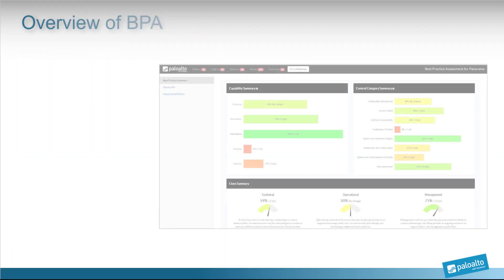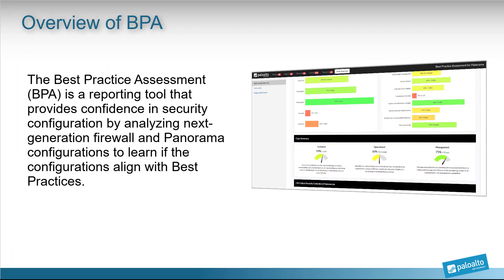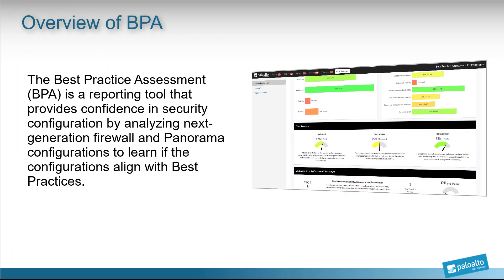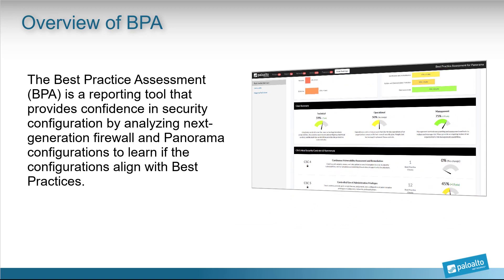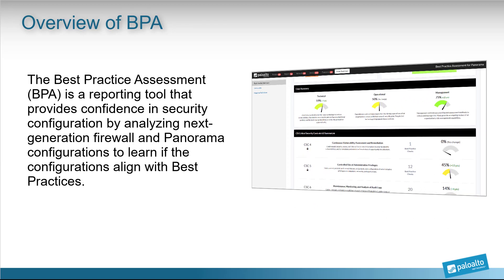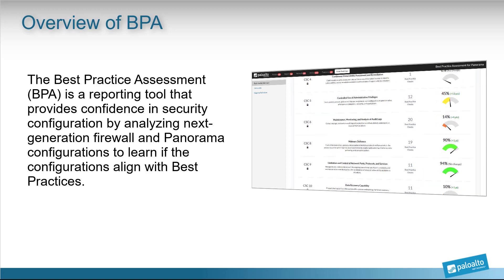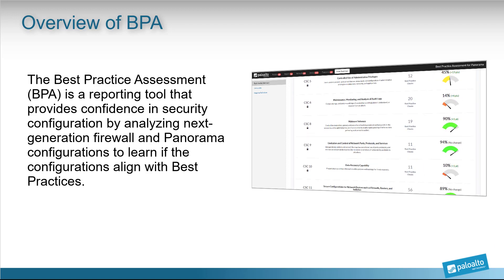The best practice assessment, or BPA, is a reporting tool that provides security configuration confidence by analyzing next-generation firewall and Panorama configurations to see if the configurations align with best practices.